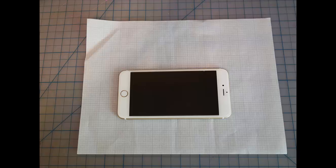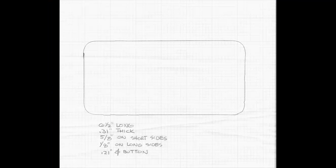In this video we'll model an iPhone. Trace it on a piece of grid paper and make sure that the phone is aligned with the grid lines. Then take measurements — I use the digital caliper.